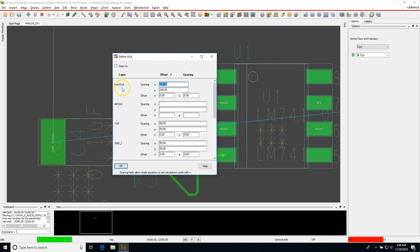The reason is because your non-etched spacing, that is anything that is not a copper trace, is set to something large. So let's set it to something like 25 mils.